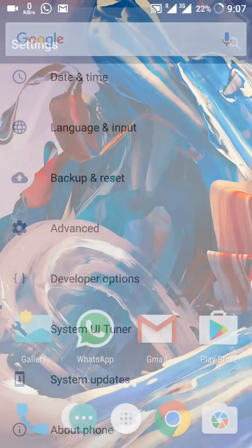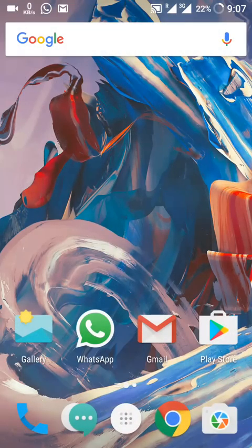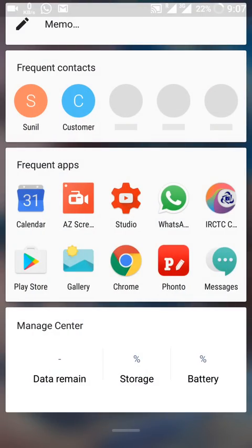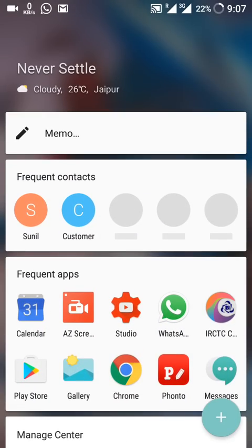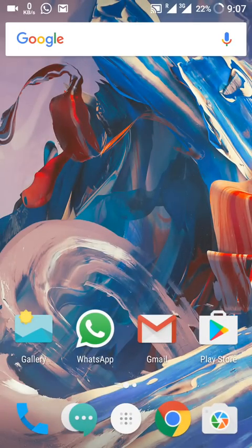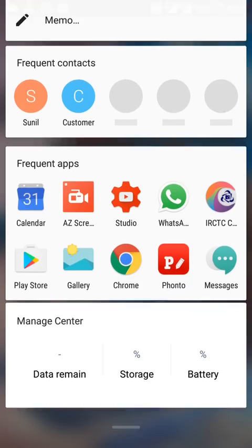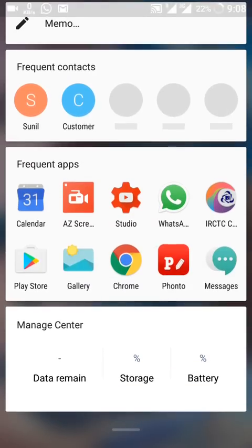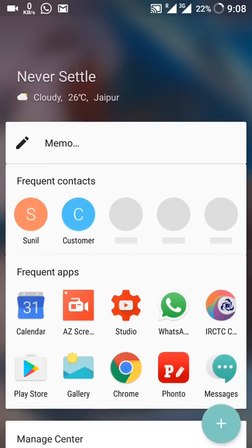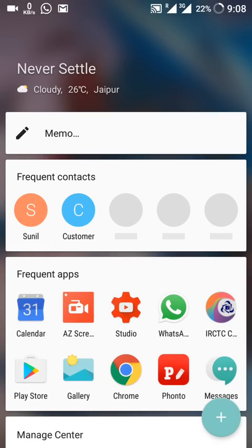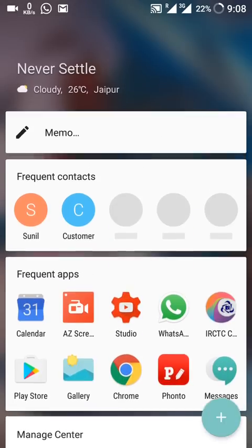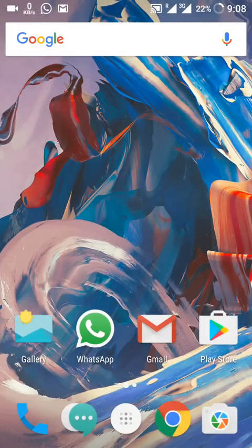Let's come back to the home screen. I am using the OnePlus launcher, which is the stock launcher, and it has the same layout. If you slide towards the right side, you have the Shelf. On the Shelf there is a little bit of animation now, and you also have frequent contacts and different widgets you can add.